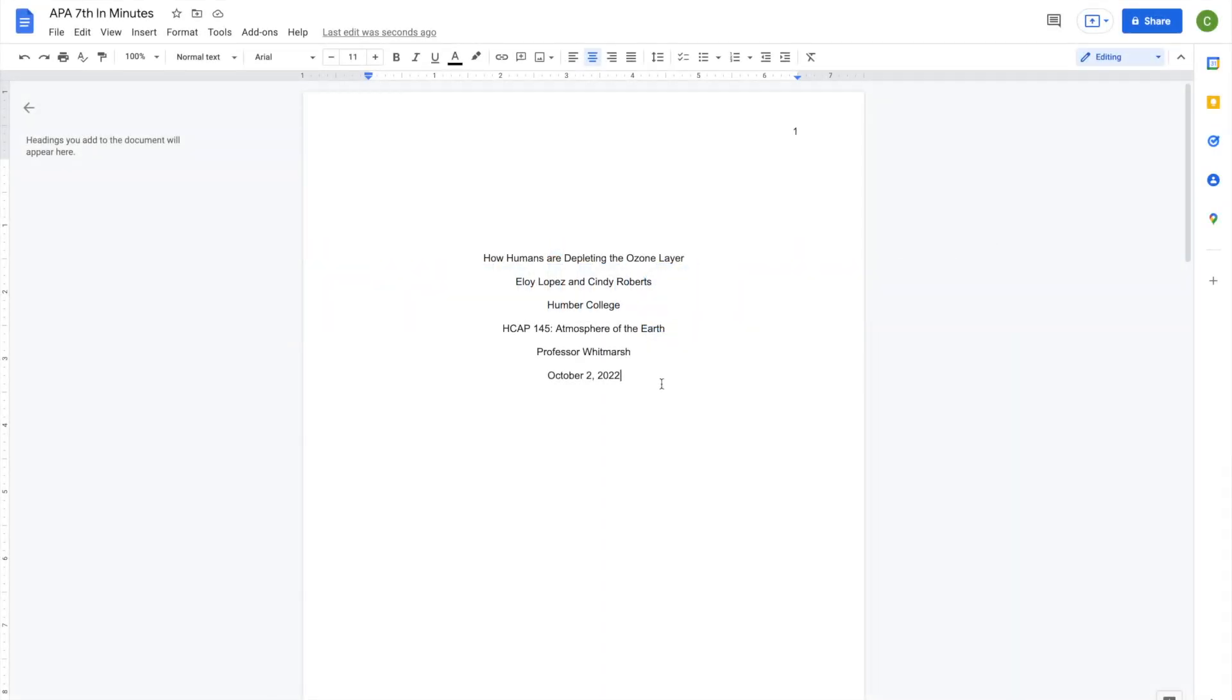A running head is an abbreviated version of your paper title that appears in the header of your document. They're useful when identifying the document from which a printed page is taken. The APA 7th manual notes that student papers do not typically require a running head, but your professor may request one.